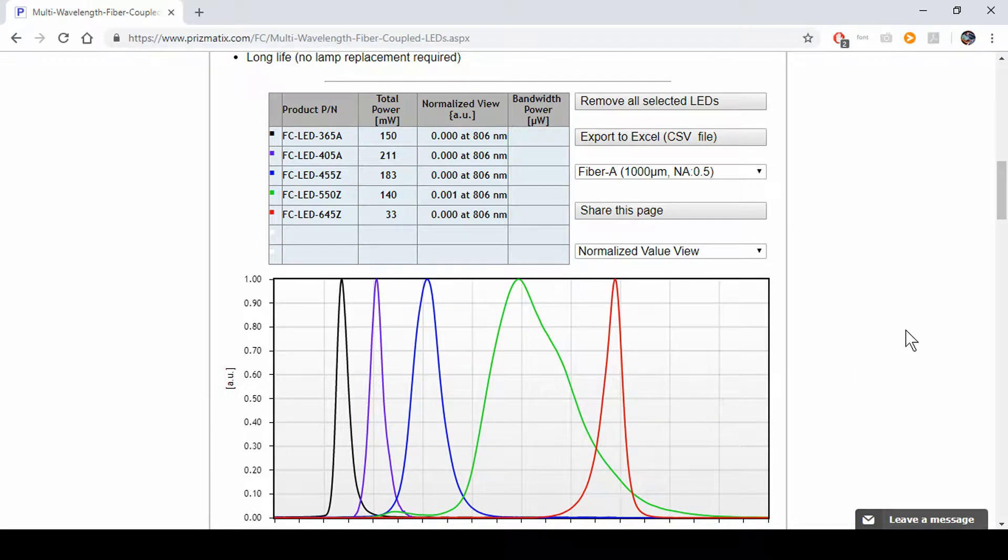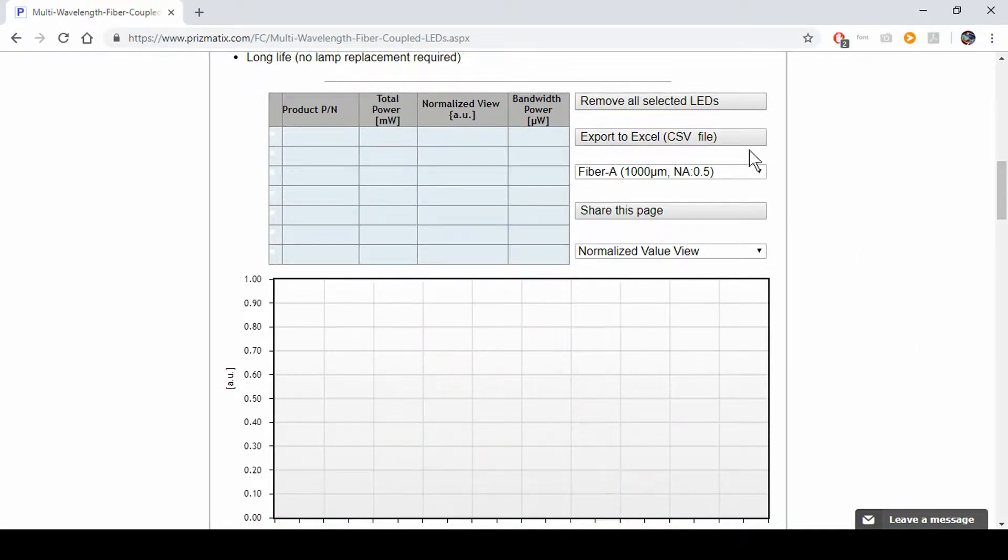Various LEDs. We'll start by clicking Remove All Selected LEDs so we can design our own system.